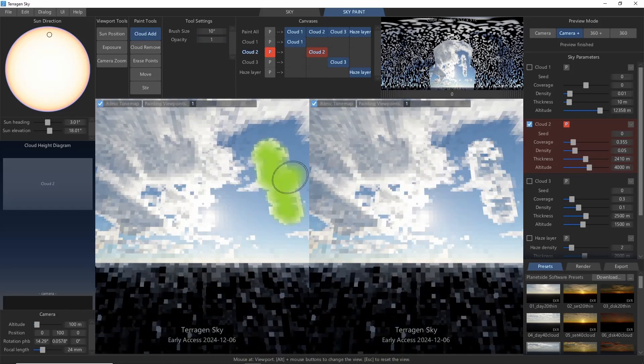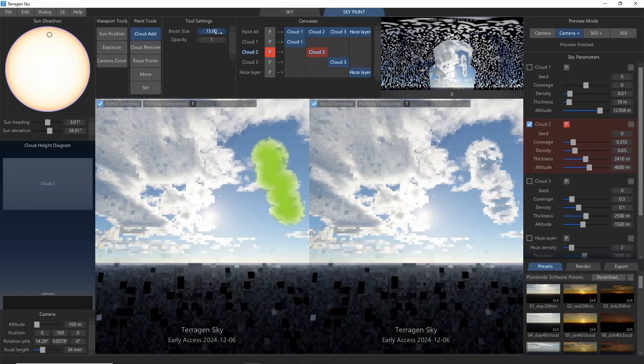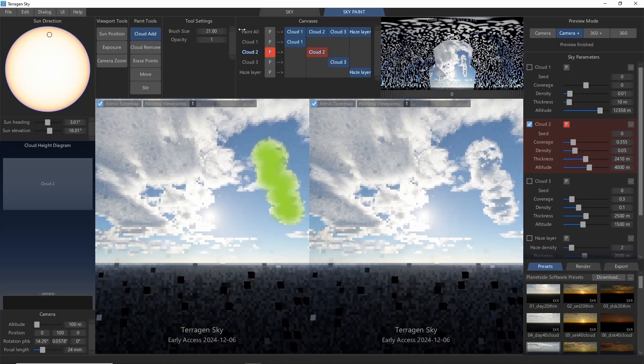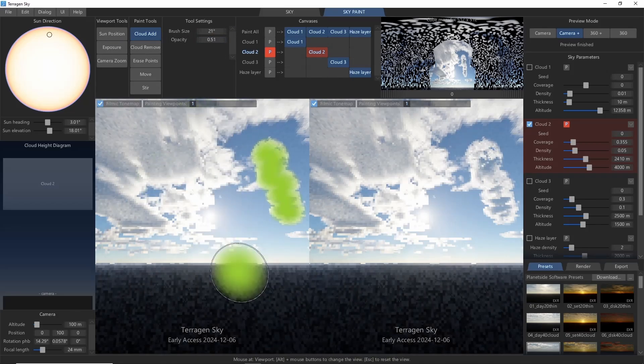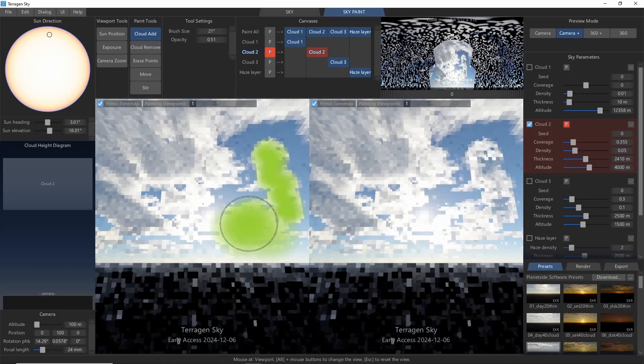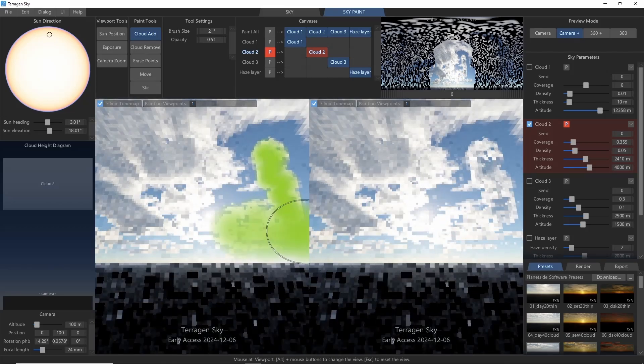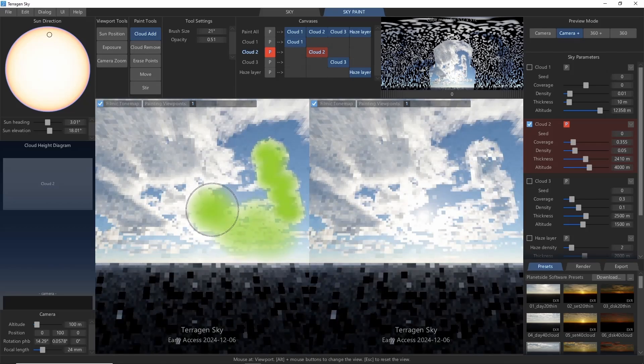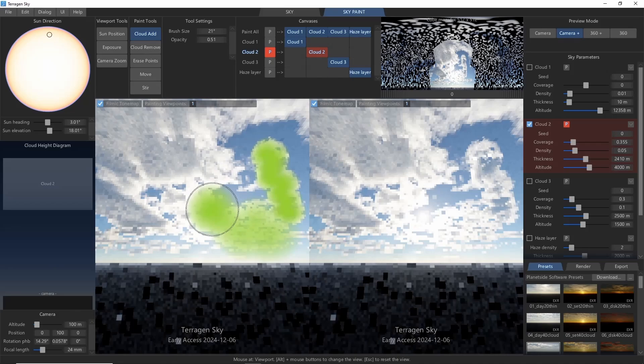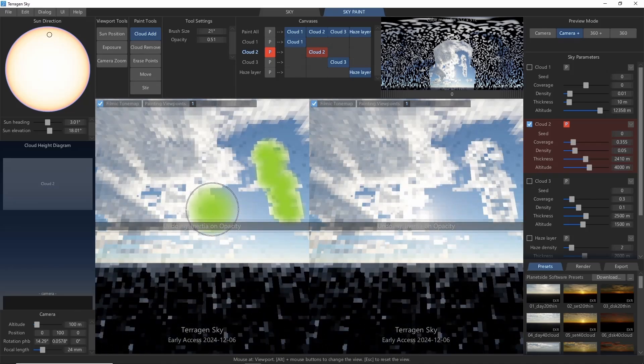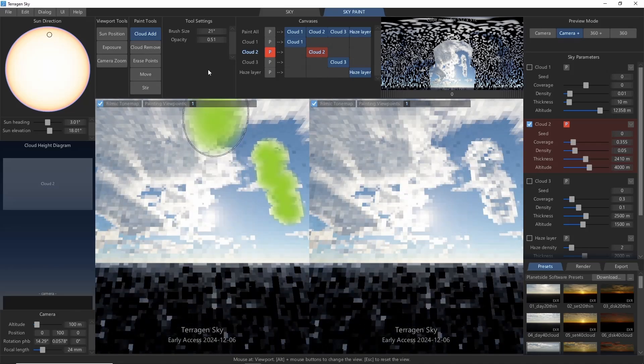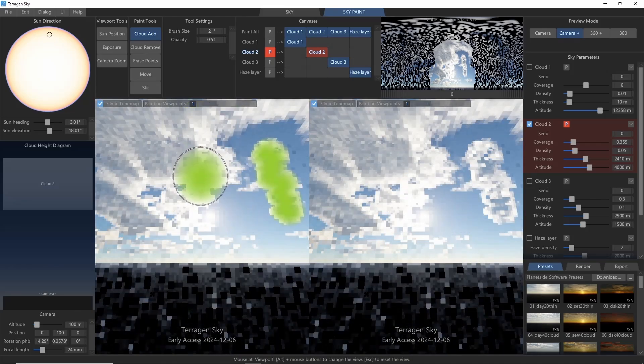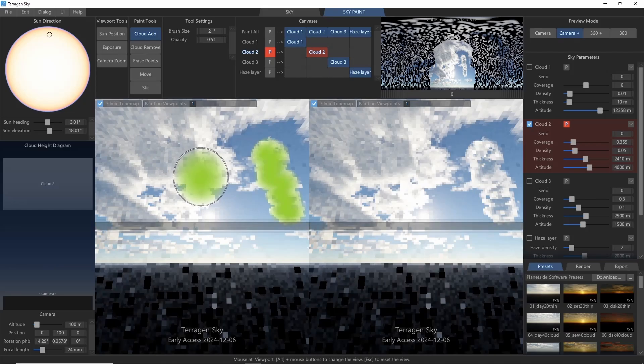Clouds appear where you paint, and you can control the size of the brush as well as the opacity. Less opaque means fewer and thinner clouds. One tip is that for a more natural look, you'll often want to use less opacity when working with thicker cloud types, and higher opacity for thinner cloud types.